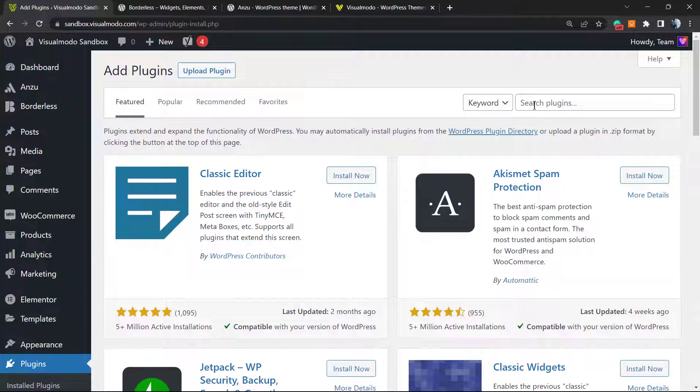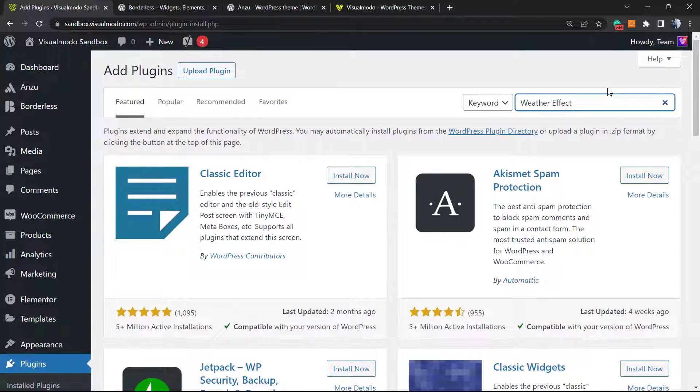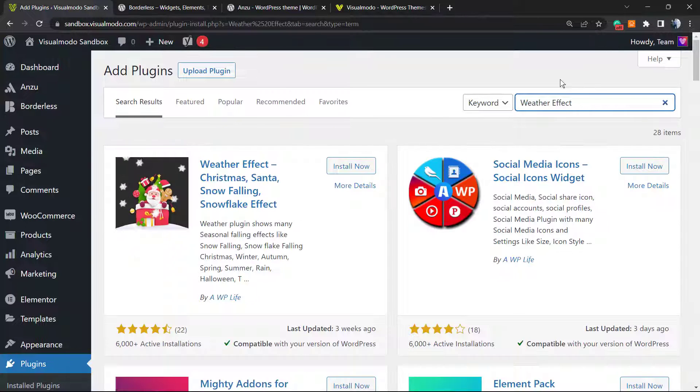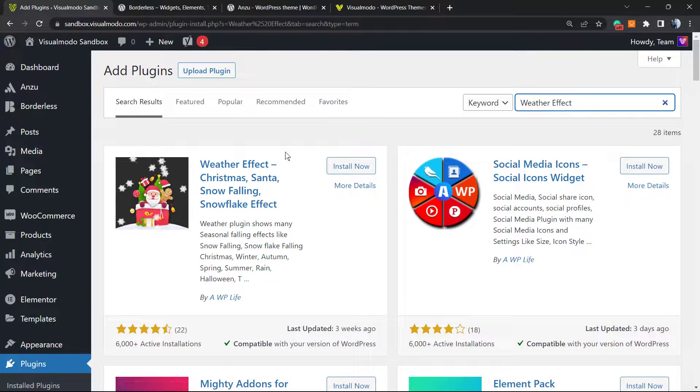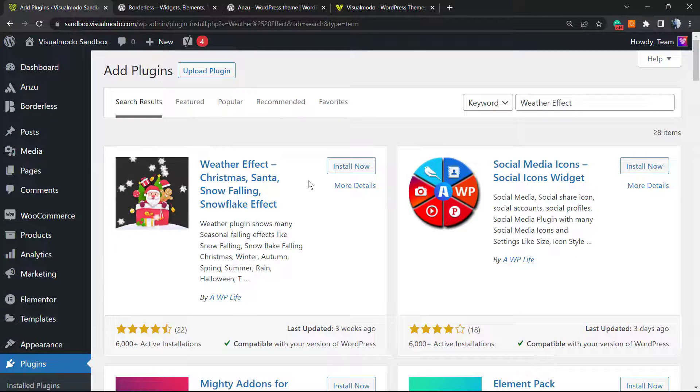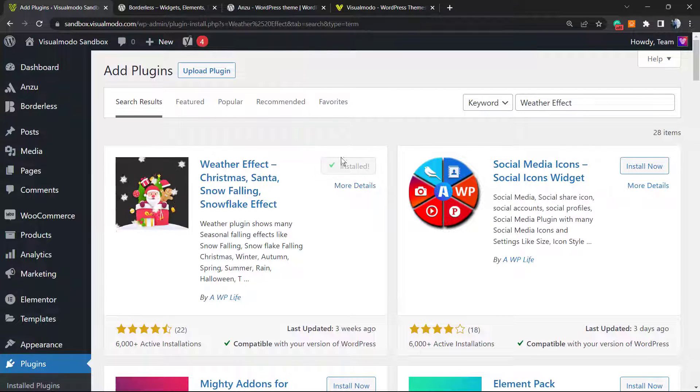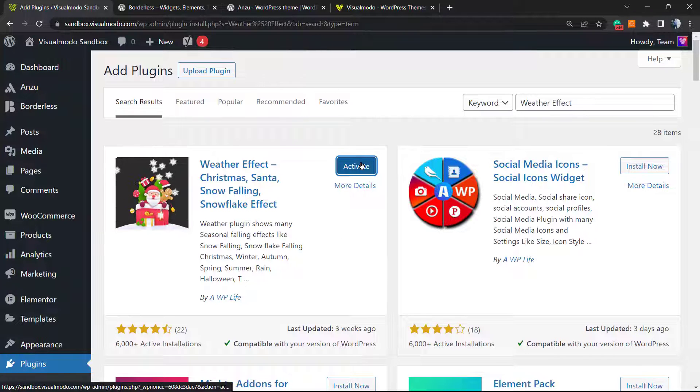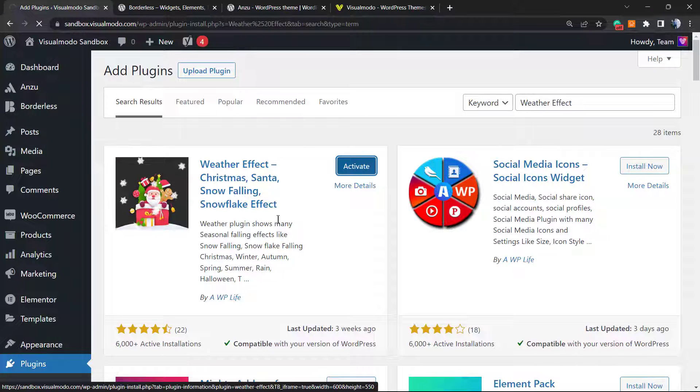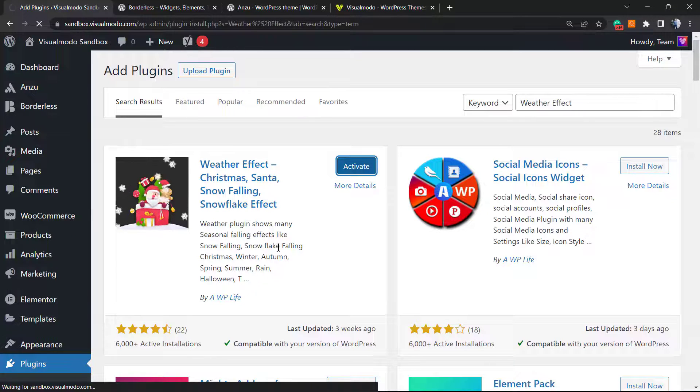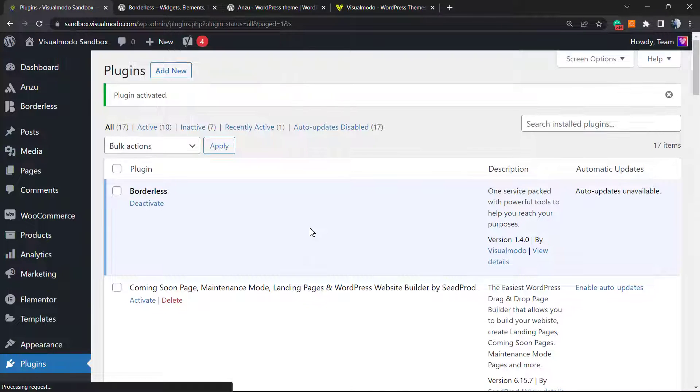We're going to type Weather Effect, and this is our guy by WP Like. Click on Install Now. After the plugin starts, we're going to click on the Activate button.